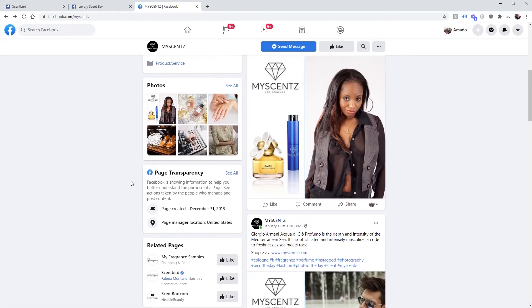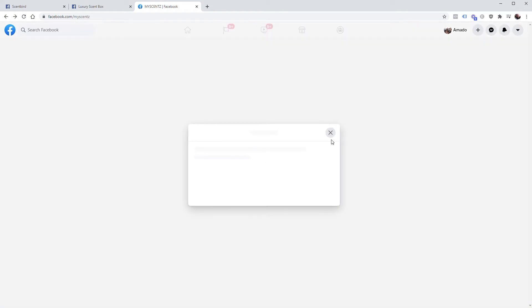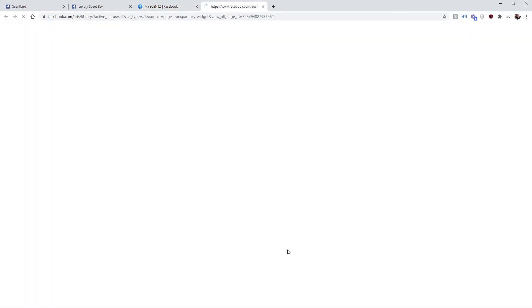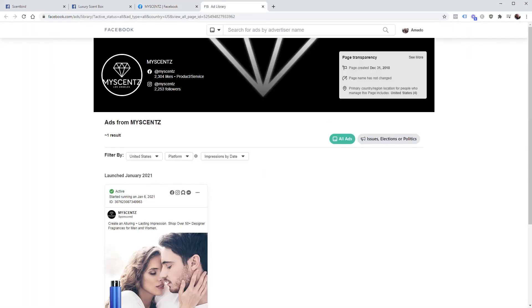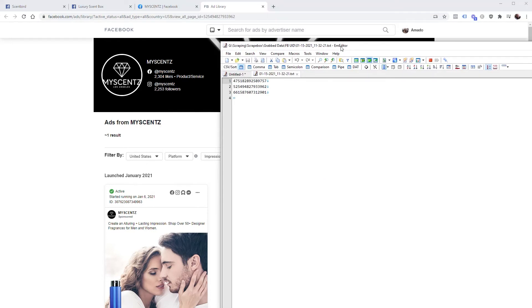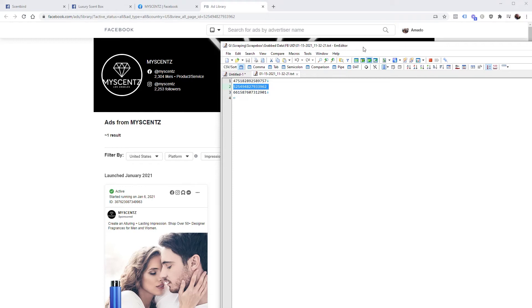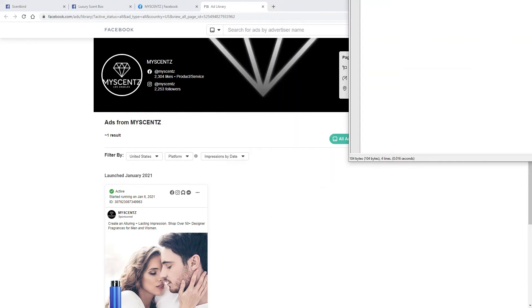Now I'll show you why we need these real quick. We're going to scroll down to Page Transparency, go to Ads Library, and you can see real quick that the page ID is at the end of this URL. So this matches up with this one - this is MyScentz - this is their page ID.